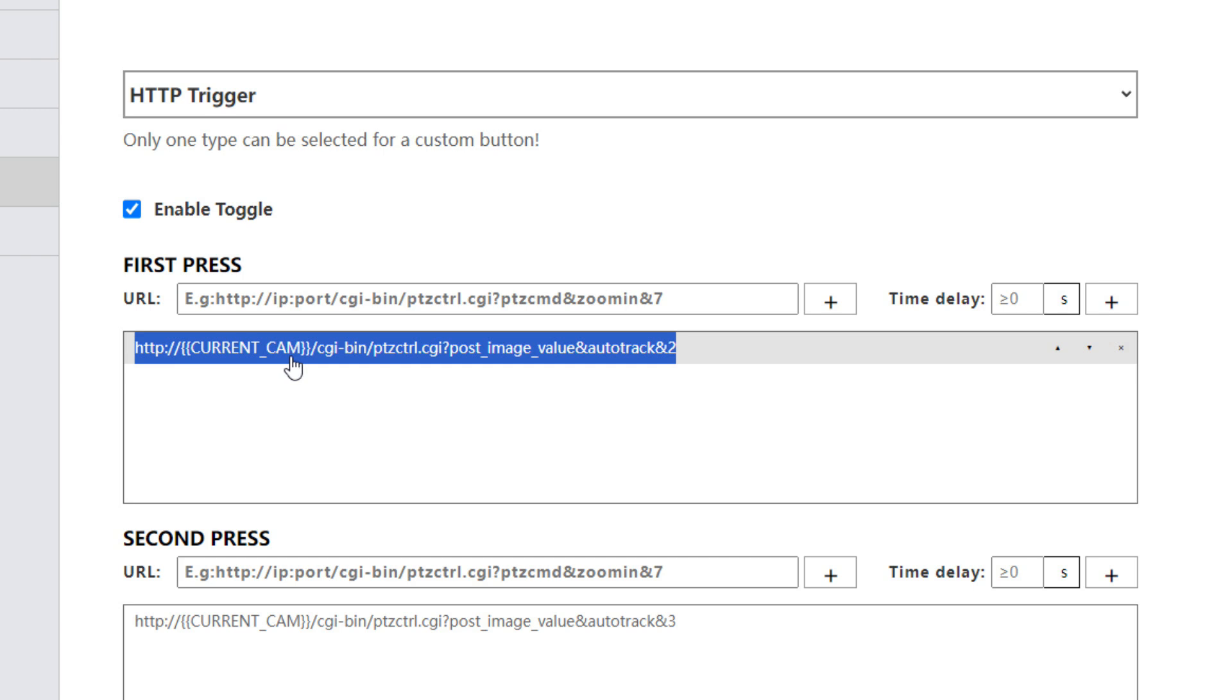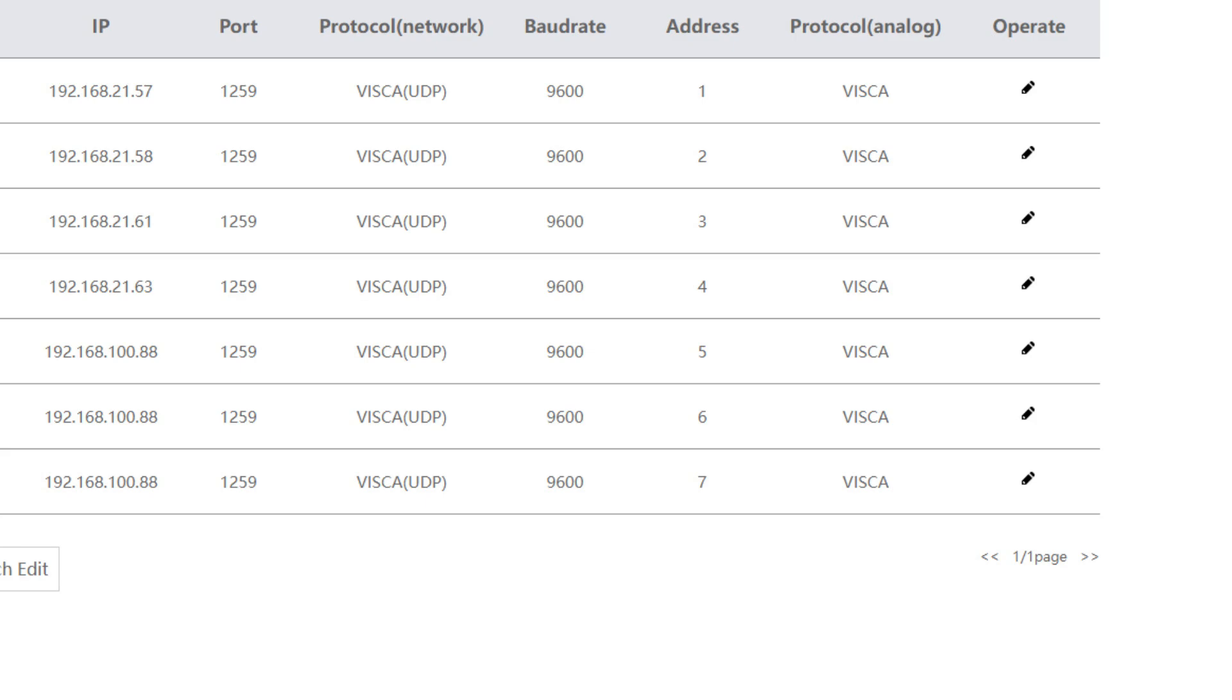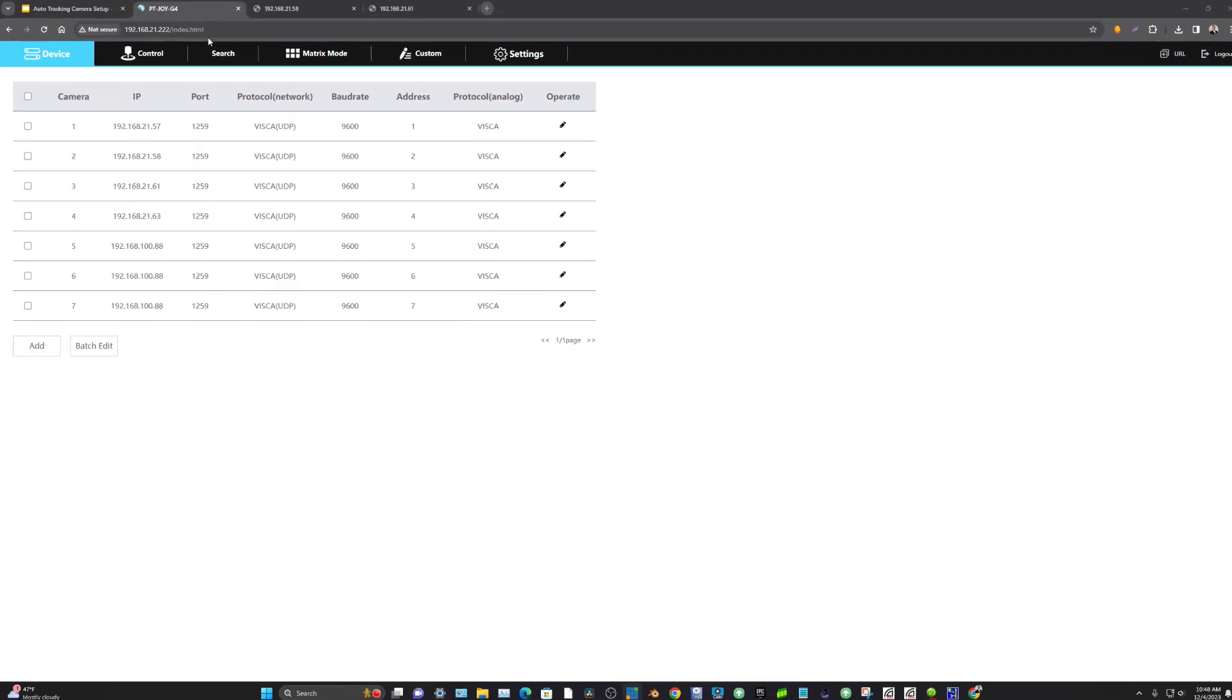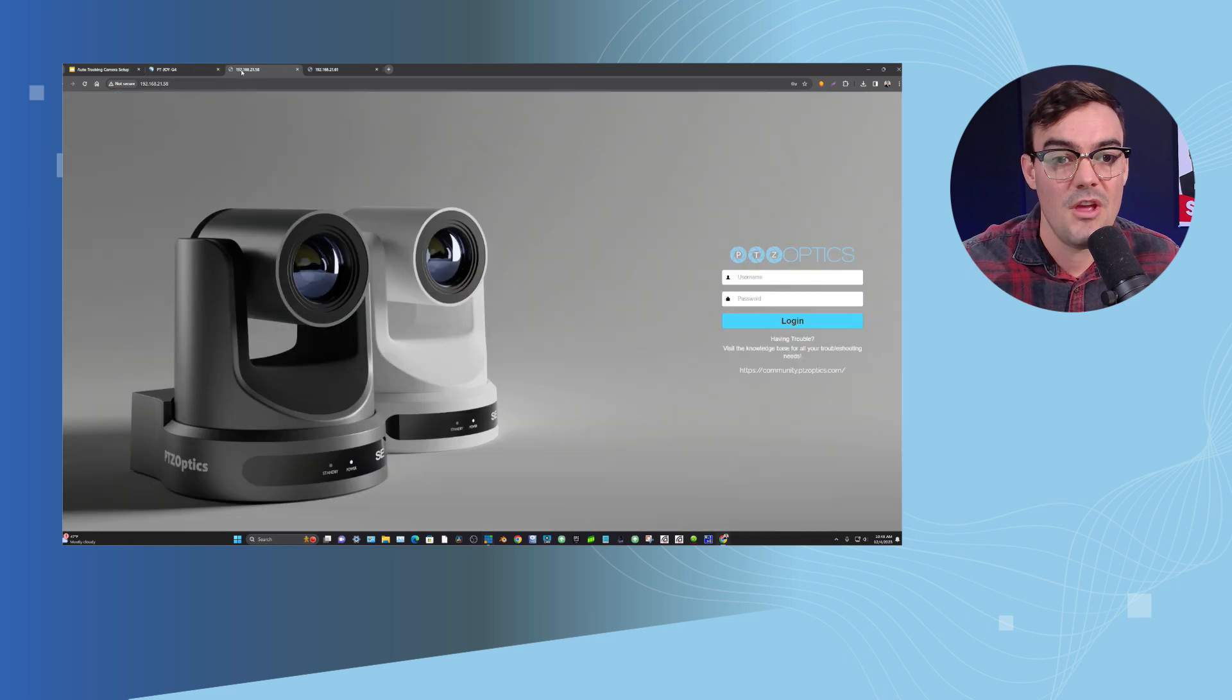So I'm going to be able to use this same button to trigger auto tracking on a PTZOptics Move SE and I can also use this same button to trigger auto tracking on a PTZOptics Move 4K or multiple cameras. So you can get a lot more out of your custom buttons using this variable to change the IP address. It's not hard coded with the IP address of the camera, it is the IP address that we have already set up over here in our camera's main camera settings area. Okay, so let's jump in and show how this works.